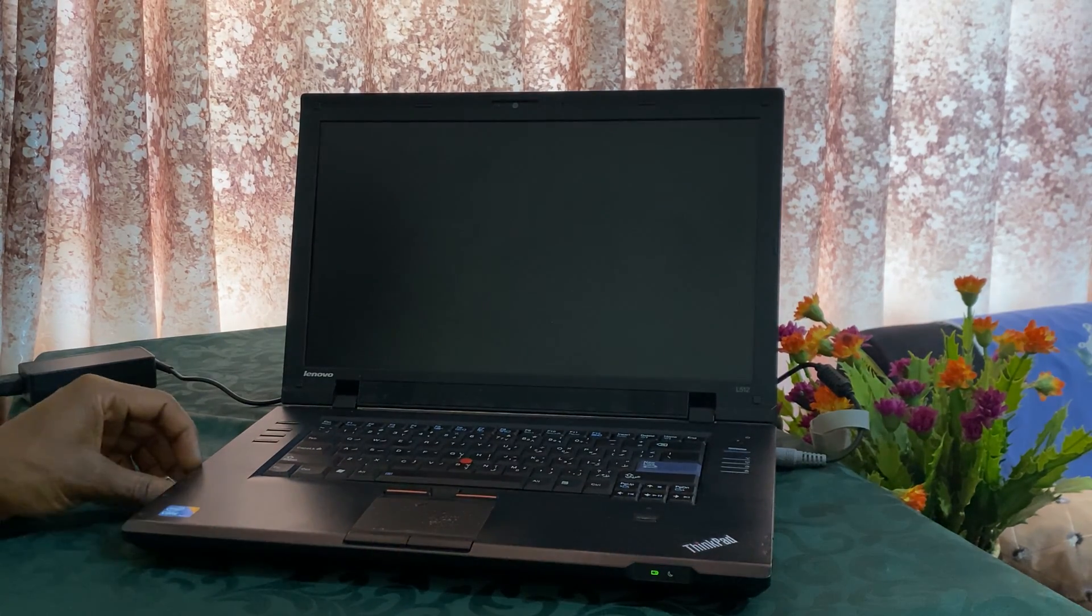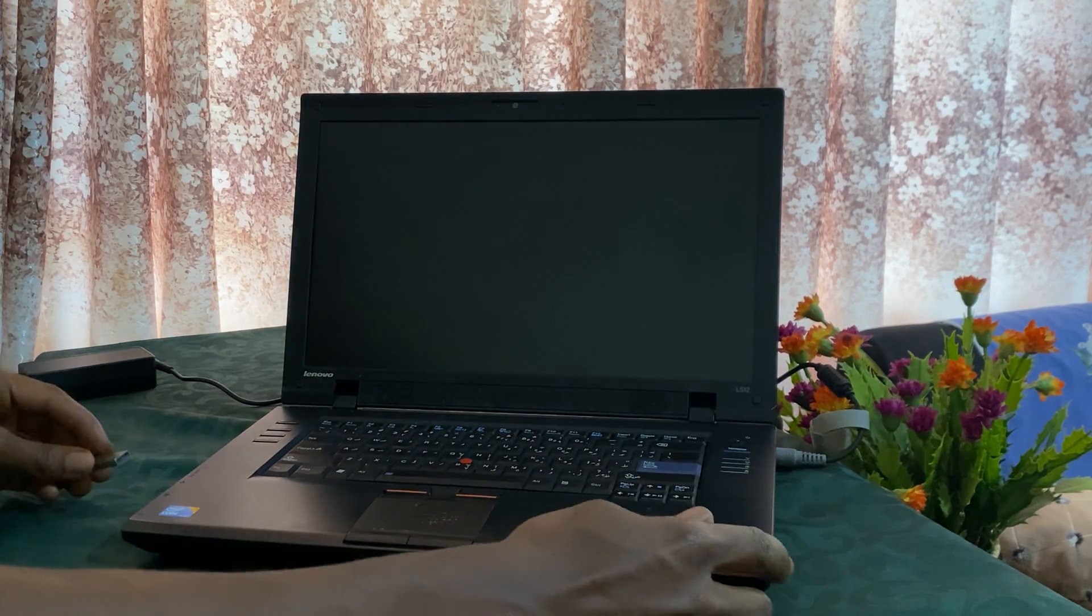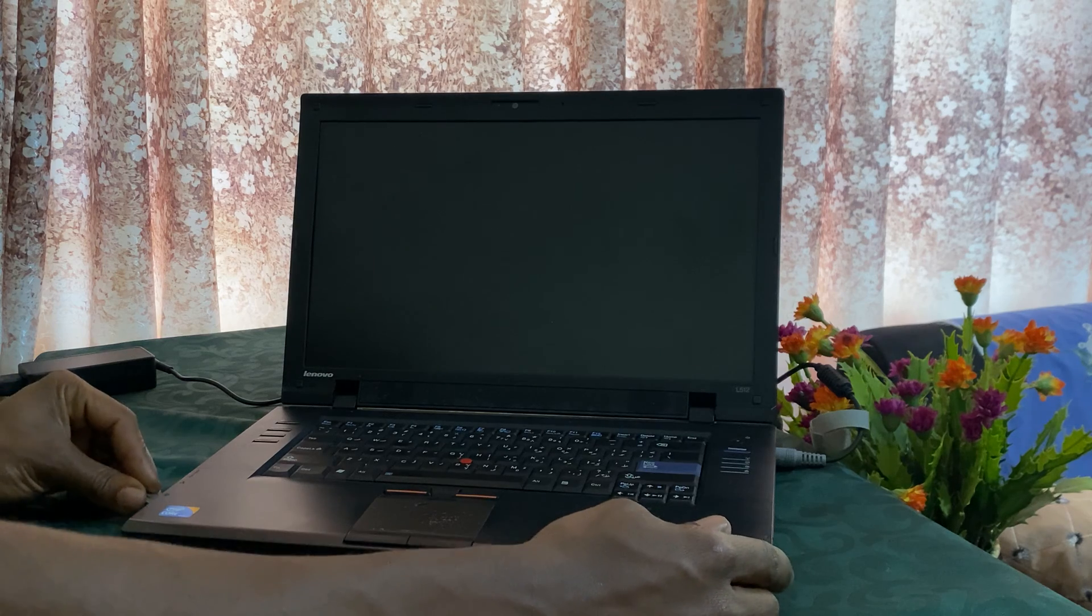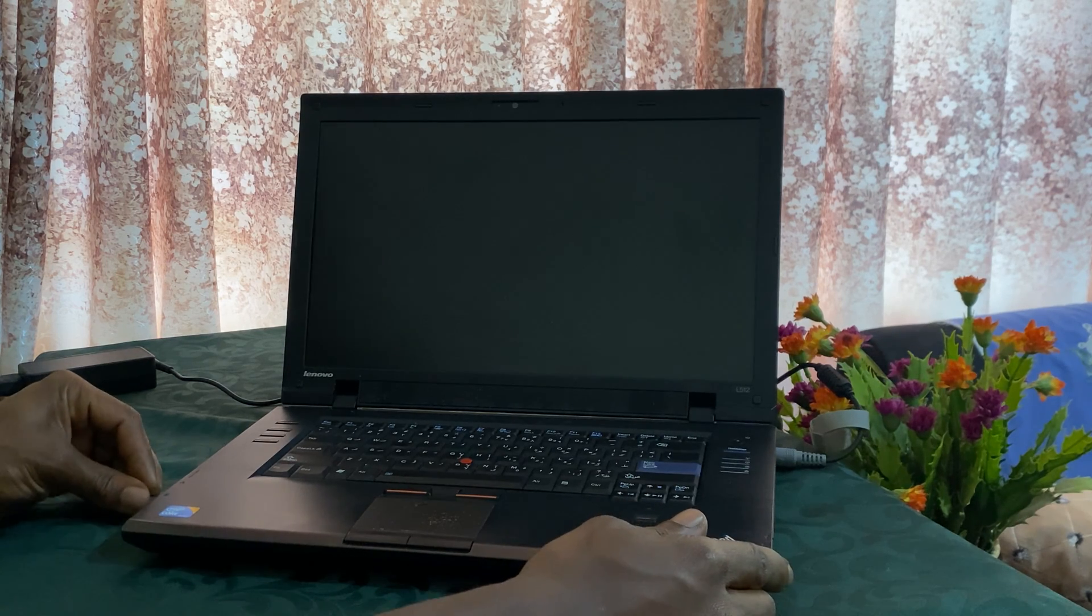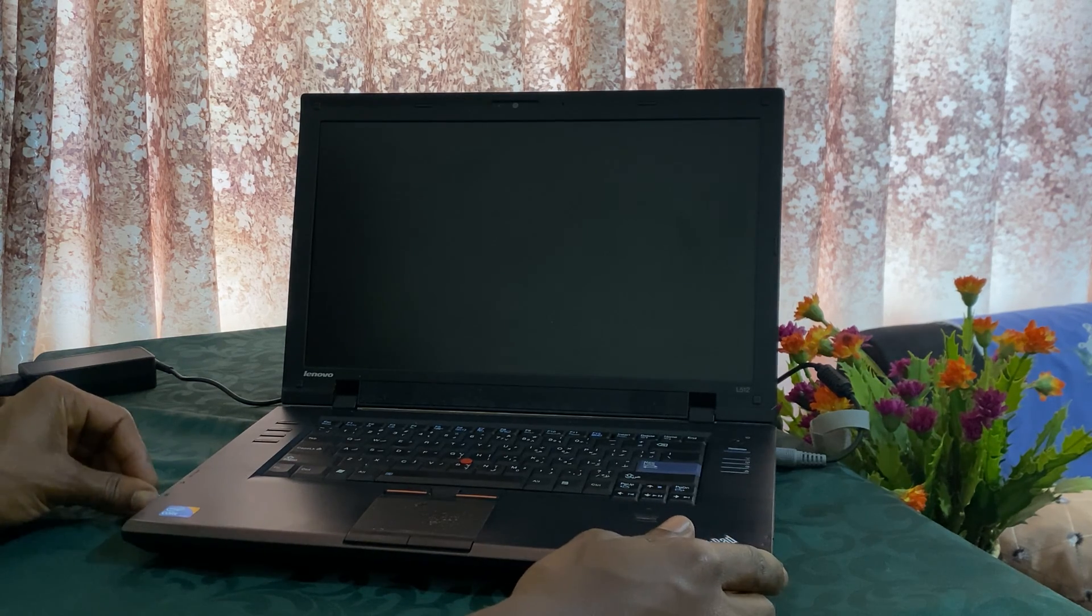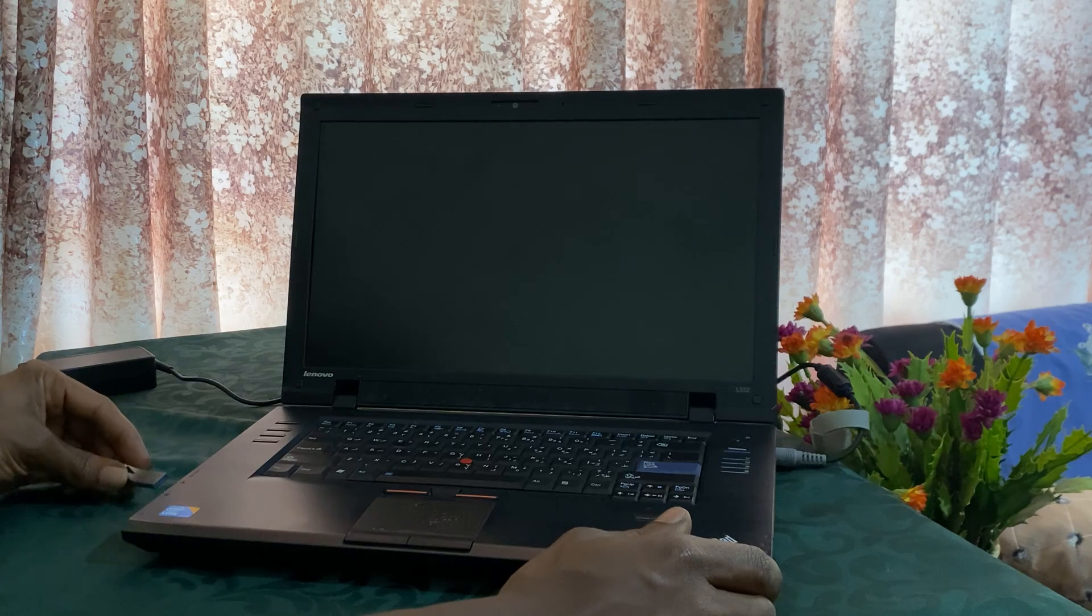Hello YouTube, this is John. In this video I'm going to show you how to enable USB boot options on your Lenovo ThinkPad L512.